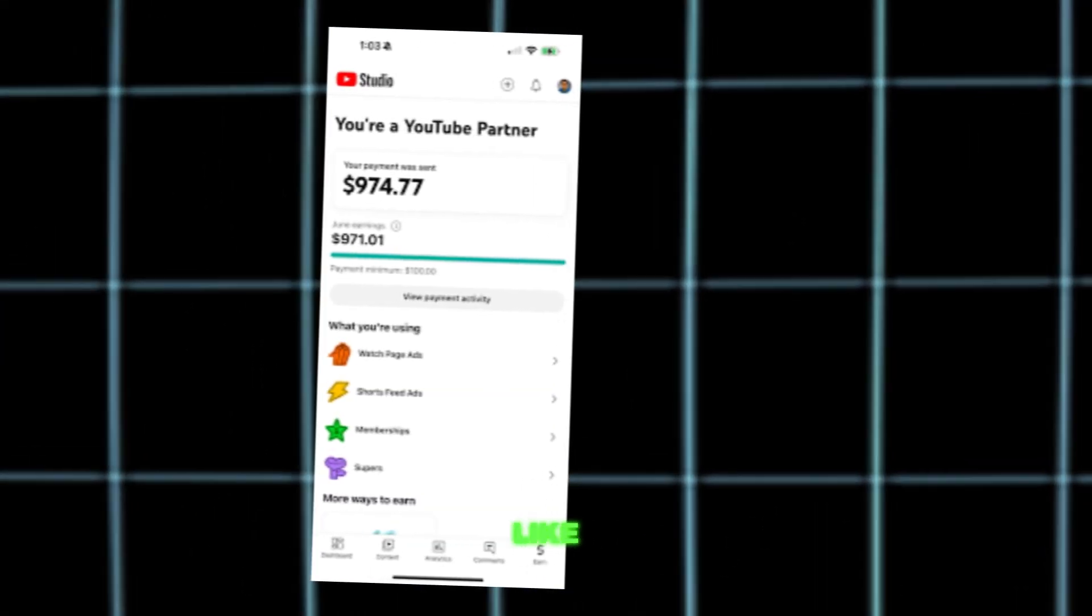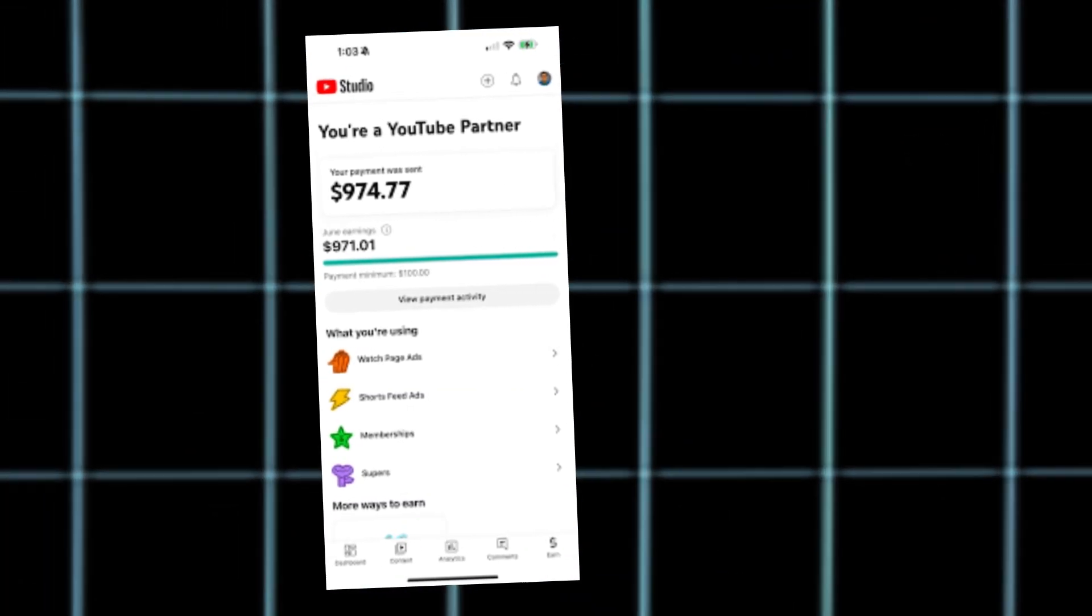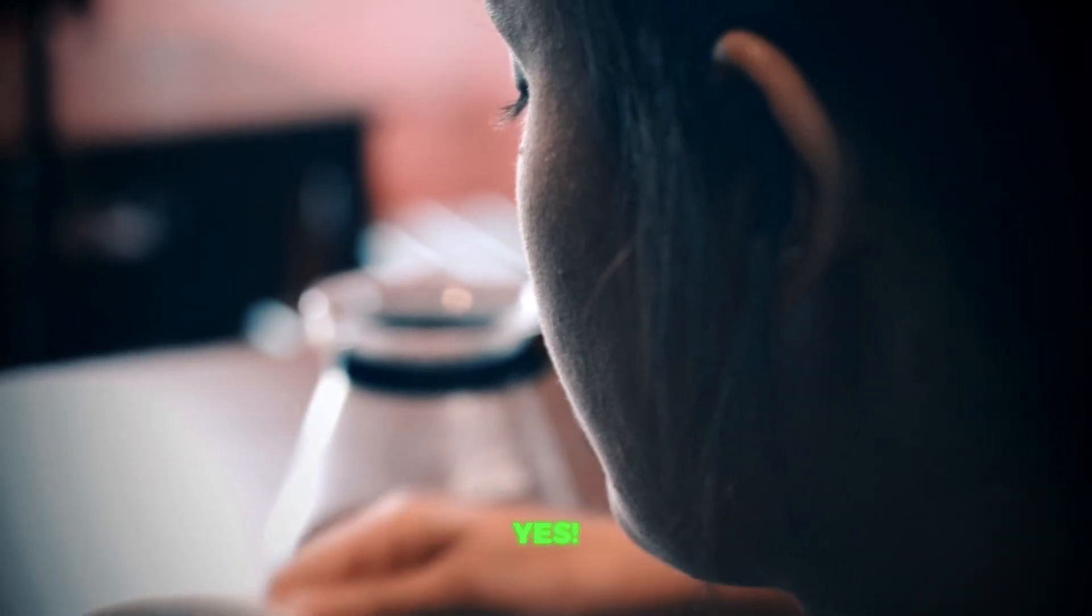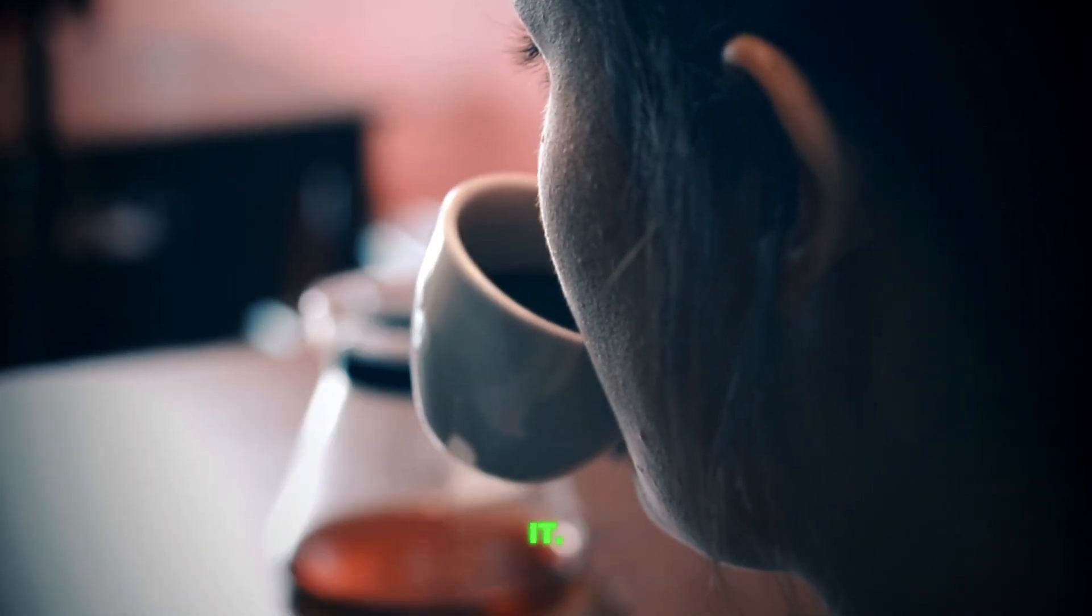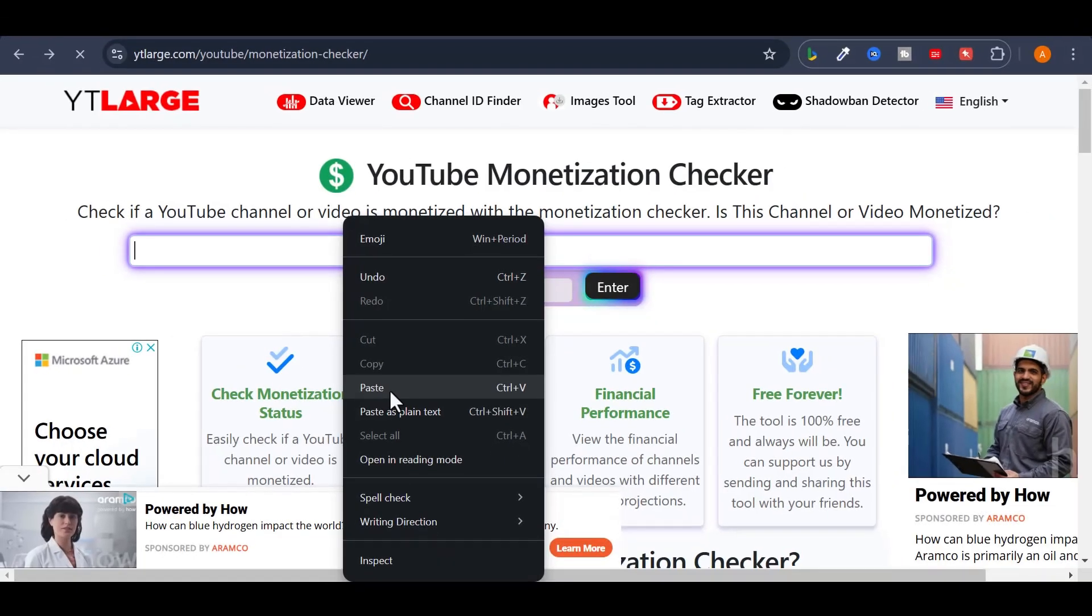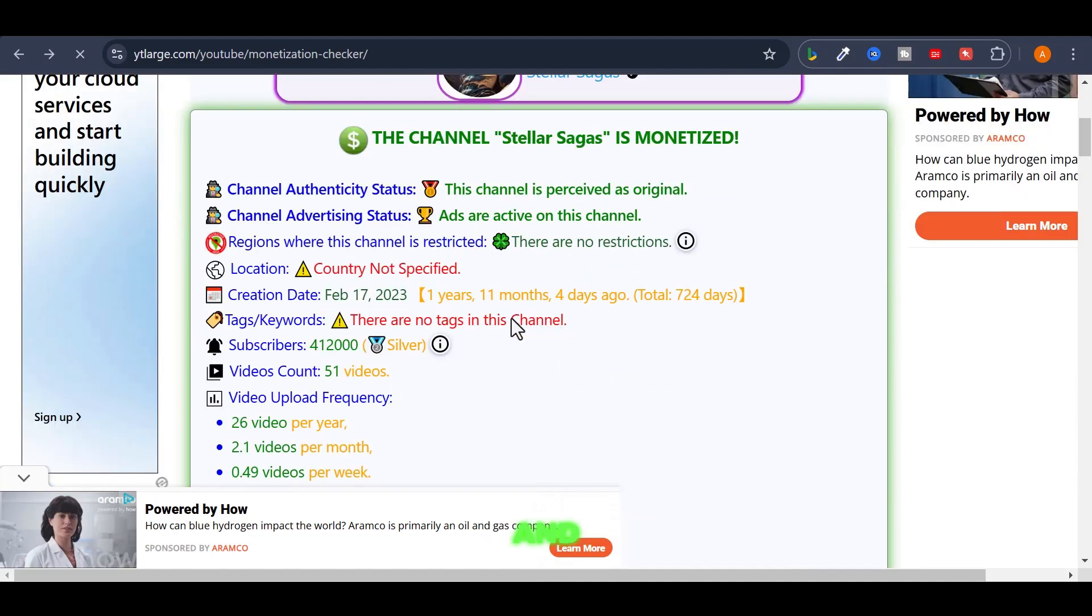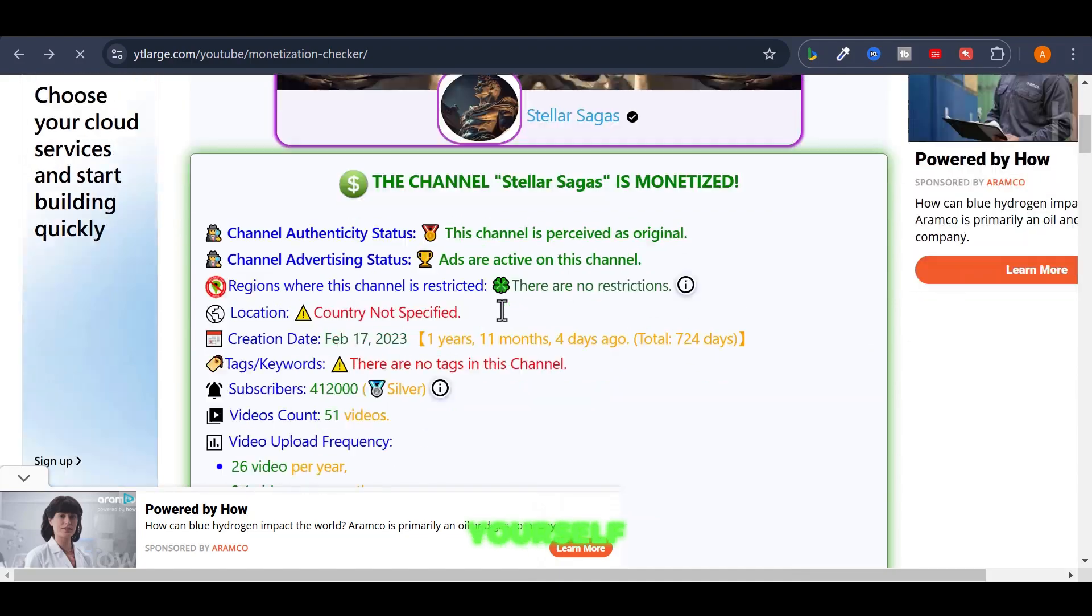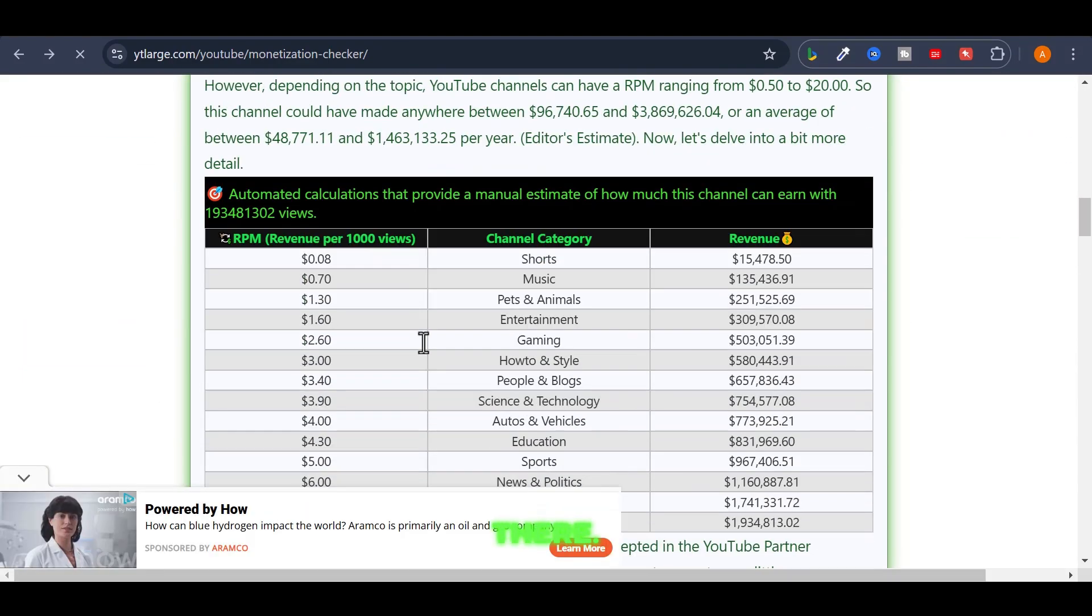Now, you might be asking, can videos like these even get monetized? The answer? 100% yes. Don't just take my word for it. Grab the channel link, hop over to Ylarge, and see for yourself. The proof's right there.